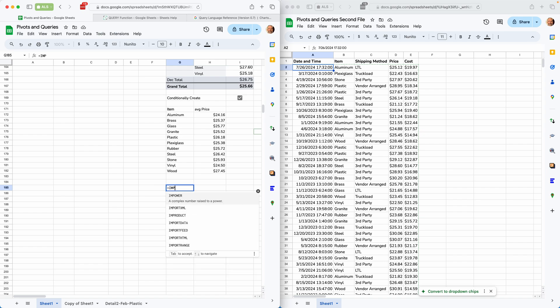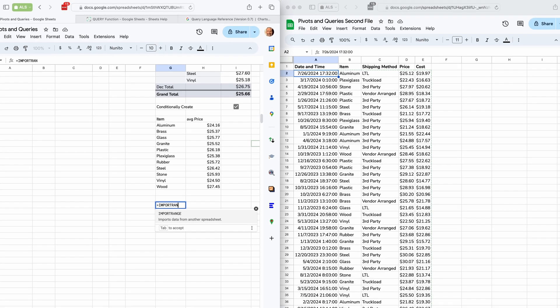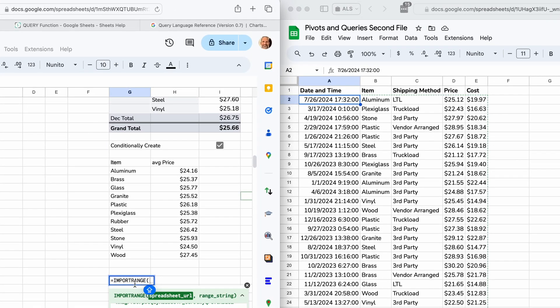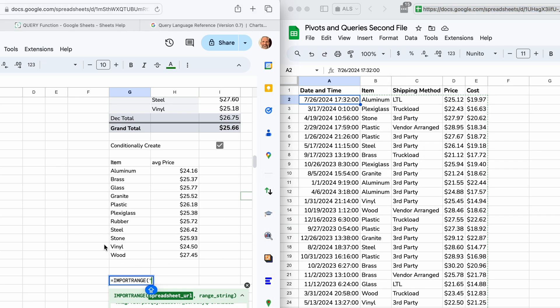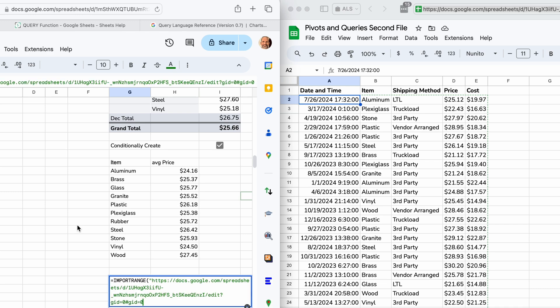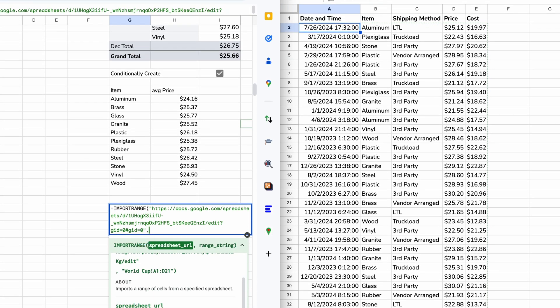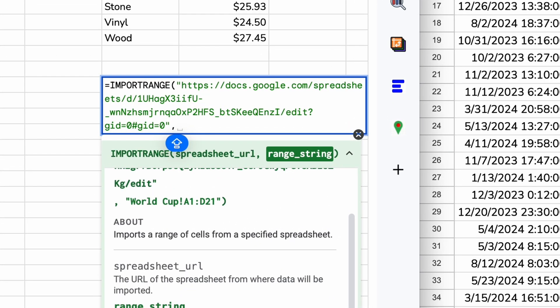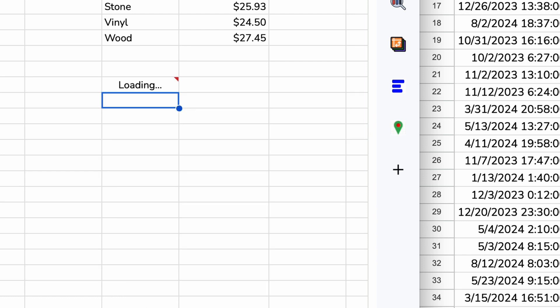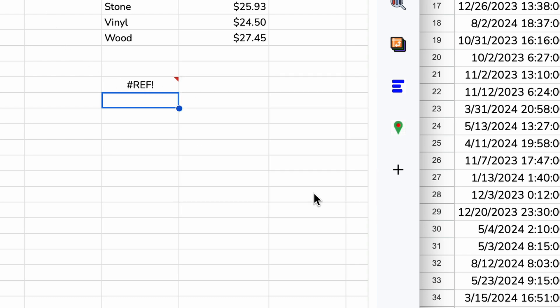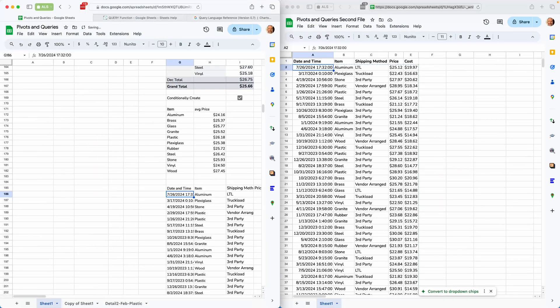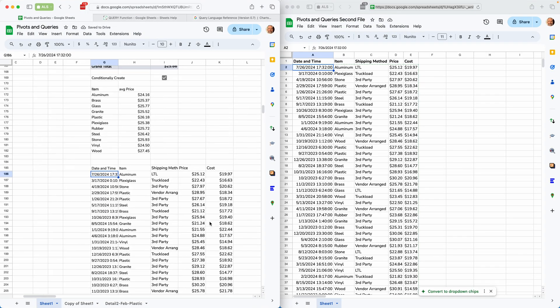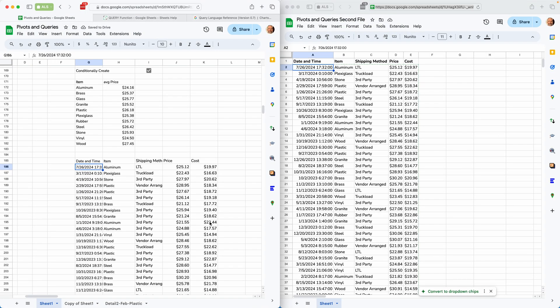So let's do import range by itself. What the import range wants is this URL of the other spreadsheet. So let's grab this, copy that, plop it in to the function. And then it needs the range string. So let's say sheet 1, A1 through, what is it, E101. If we hit enter, it has an error at first. You have to allow access. Bit of a typo there. That's the way to do that range. Okay, so it brings the entire sheet in.